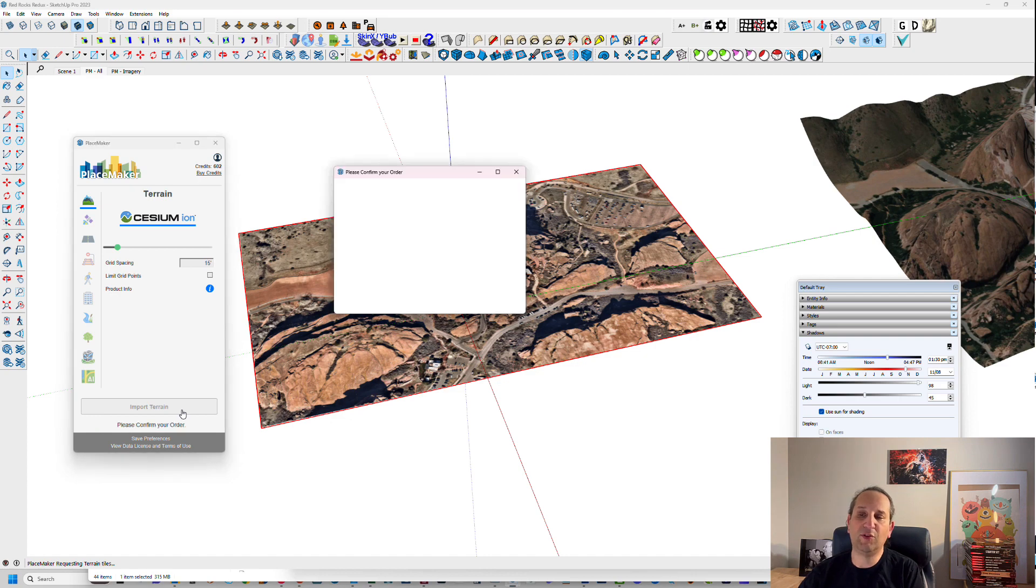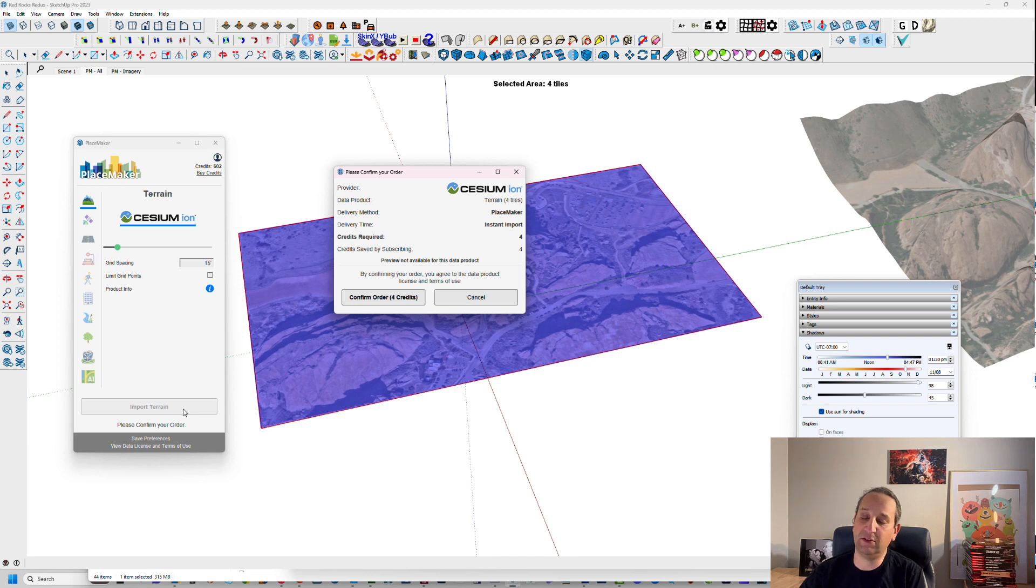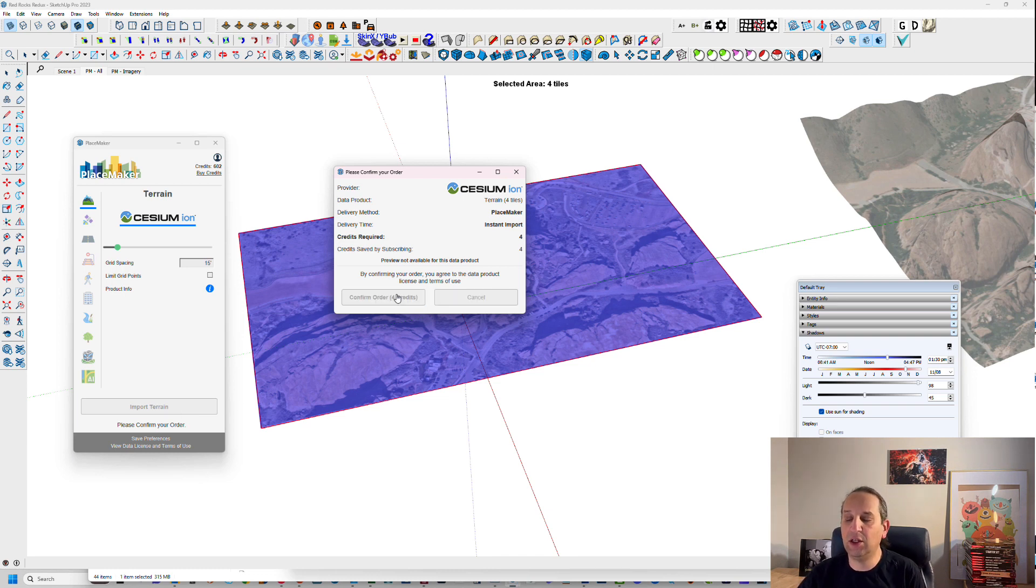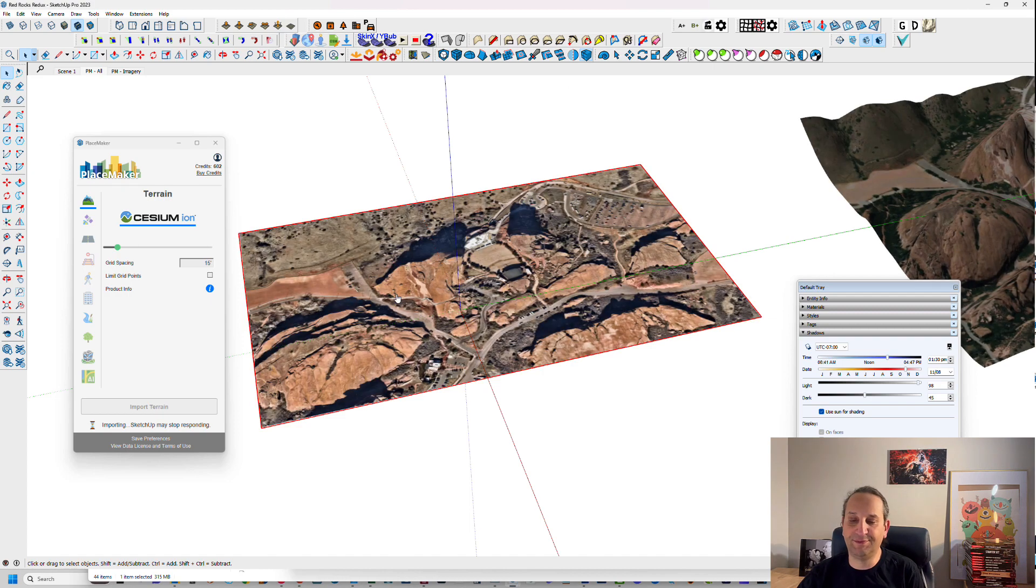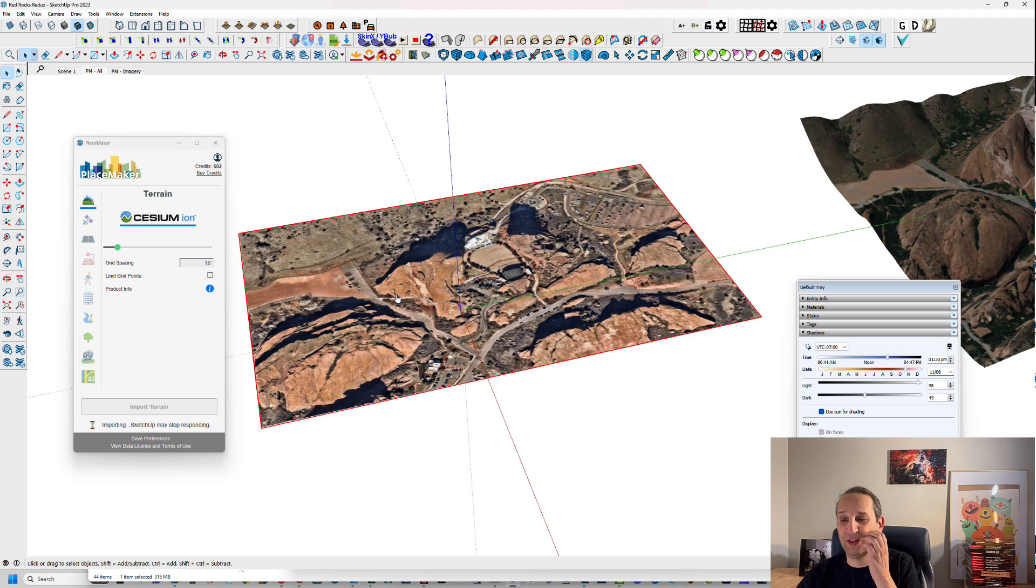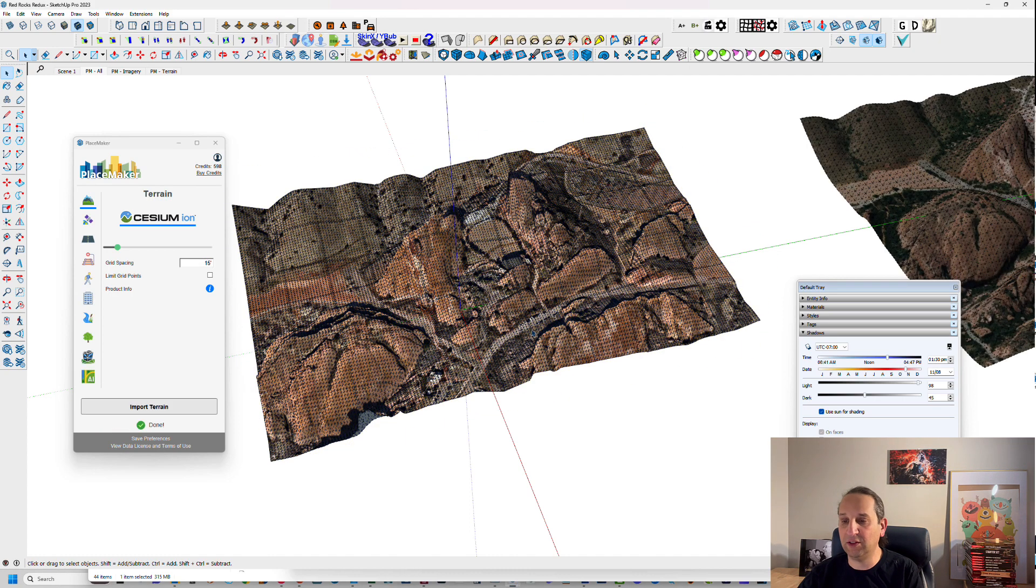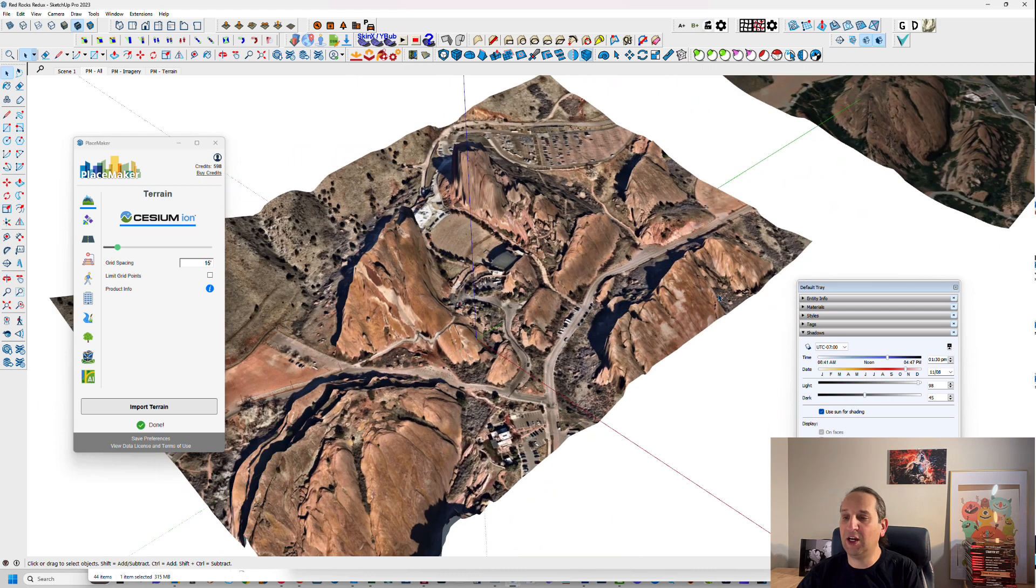Now, the number of credits used is not relative to the accuracy of the terrain. It just happens to be how much data is being downloaded. And the accuracy ranges anywhere from 10 to 30 meters down to inches, depending on the location. At this point, you could see that, oh, that was fast. It imported it in.